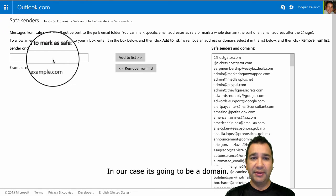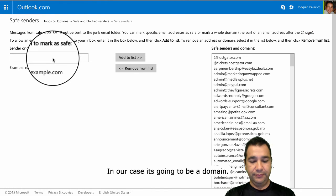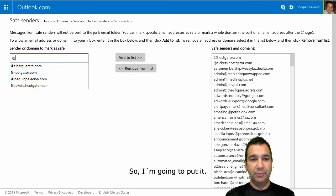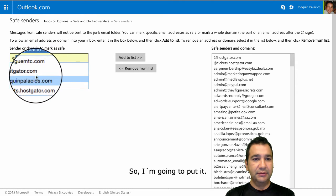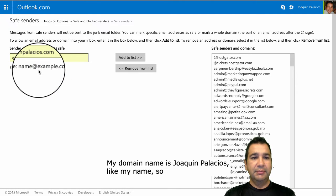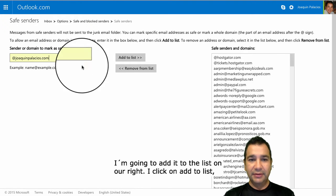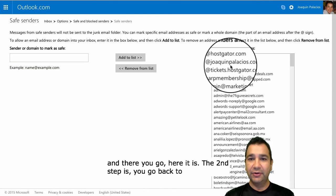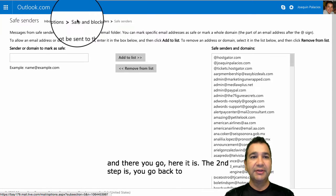In our case, it's going to be a domain. My domain name is Joaquin Palacios, like my name. So I'm going to add it to the list on the right. I click on Add to List, and there you go — here it is.